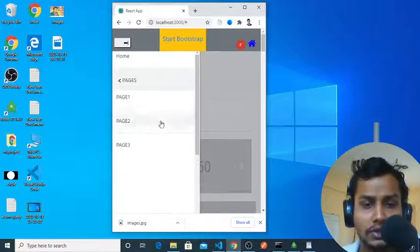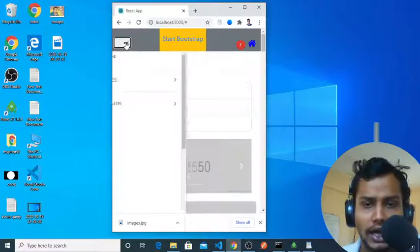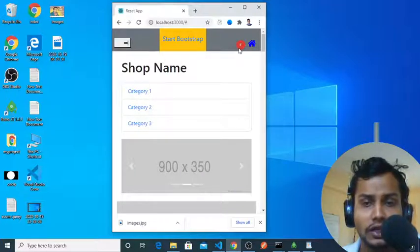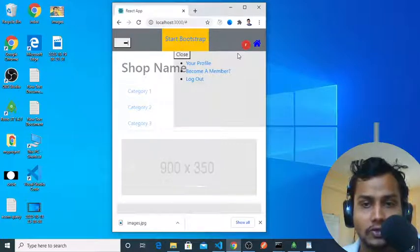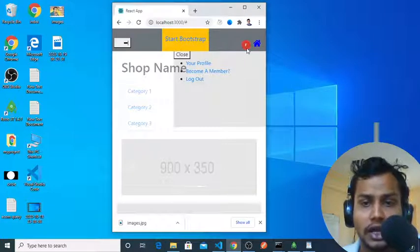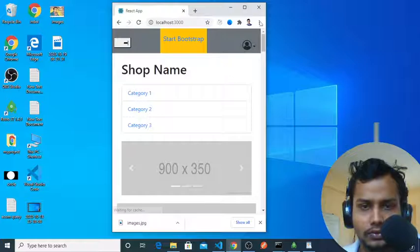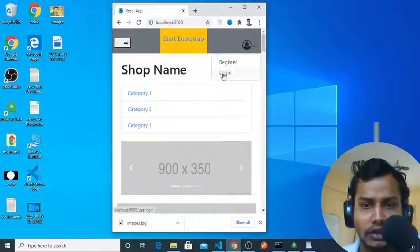And after you go back, this is the dropdown menu and this is the simple menu. If you log in, you will find the first letter of your name and you can easily log out. Then you can again log in.